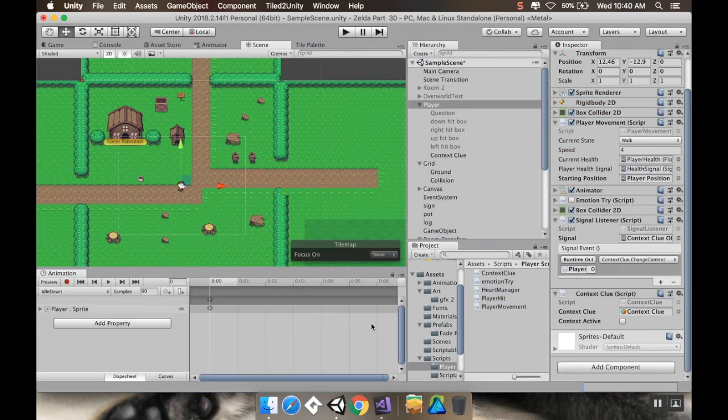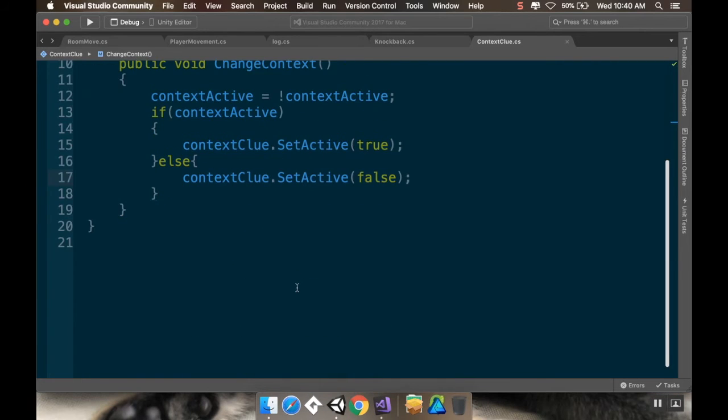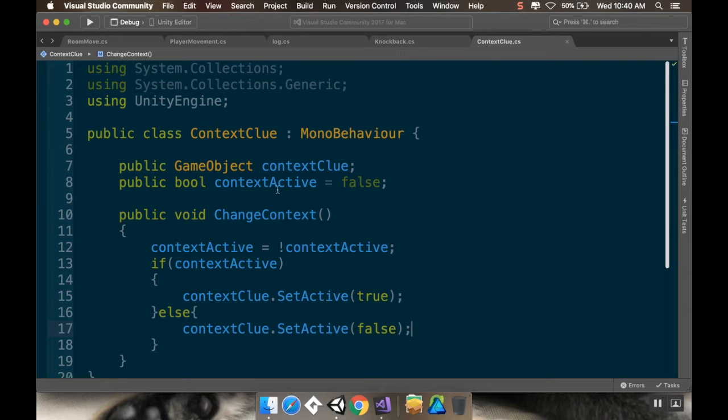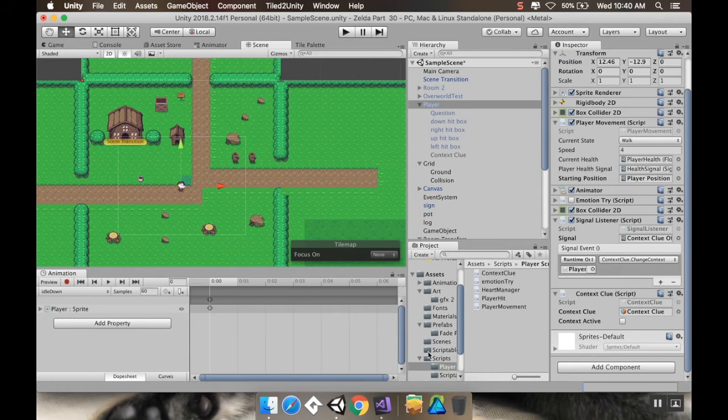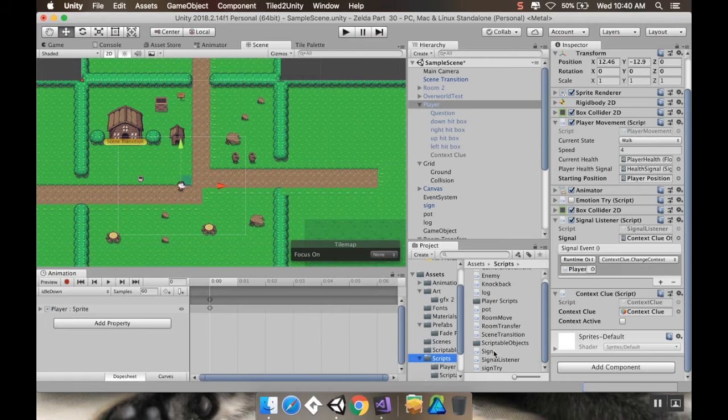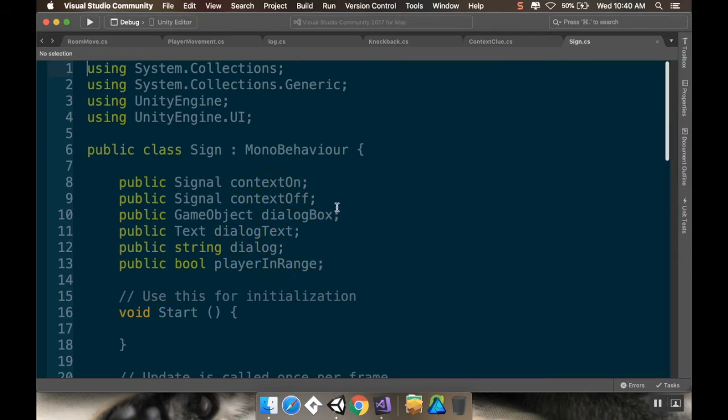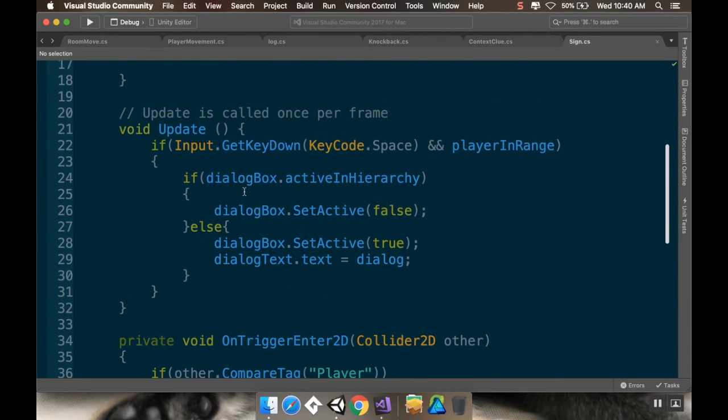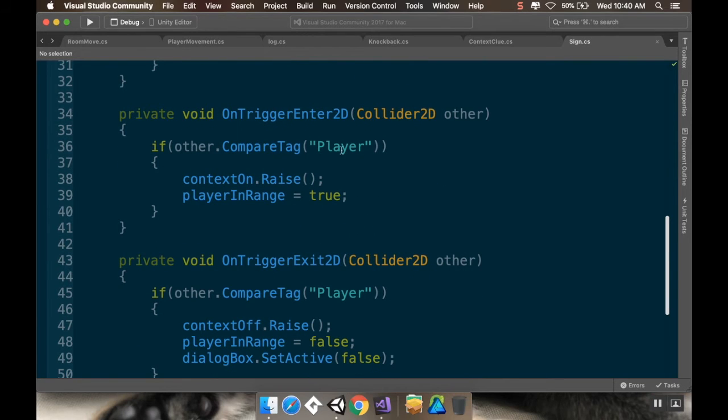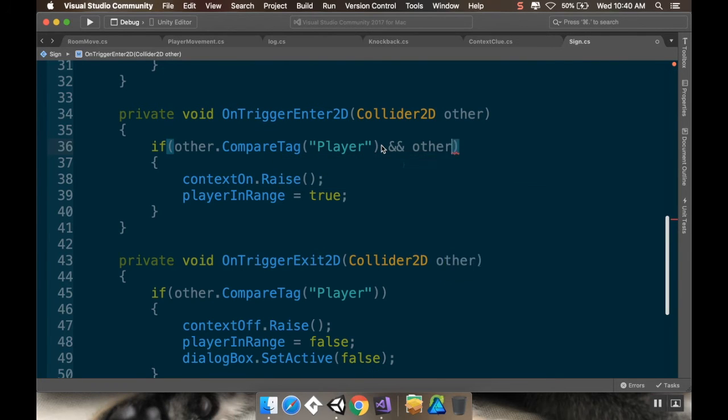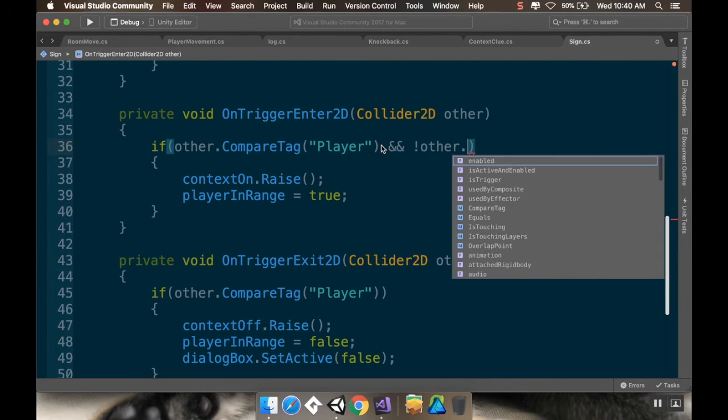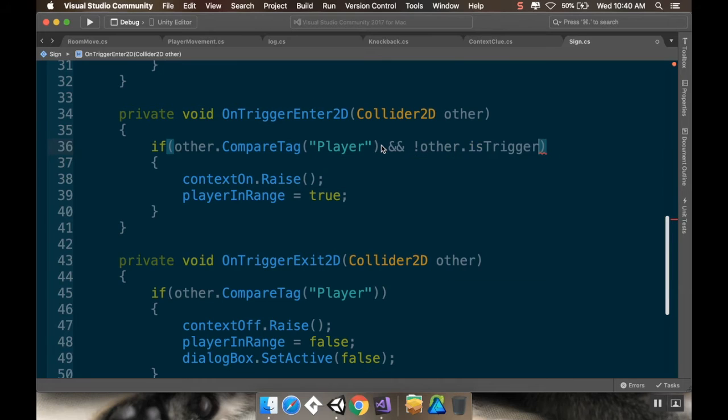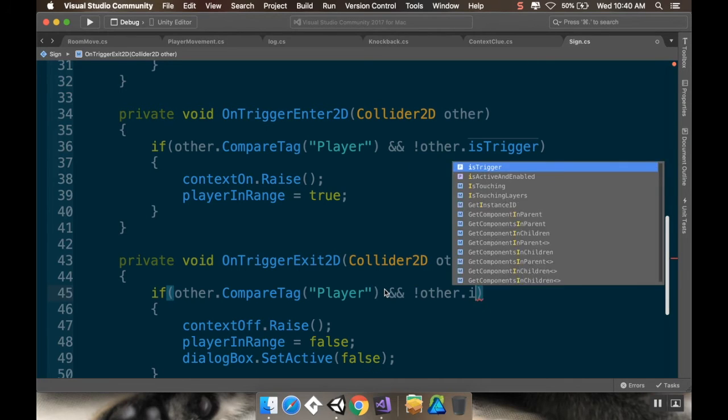Oh, it's hitting both for the two different colliders. So, what I want to do really, really fast is take a look at that sign script here. So, scripts, sign. And if other is player. And other, not other dot is trigger. There we go. So, we don't want to do it for the trigger one. And same thing here. And not other dot is trigger. There we go.